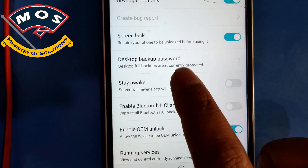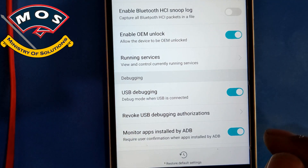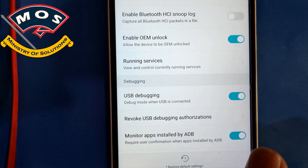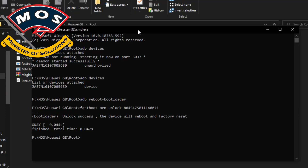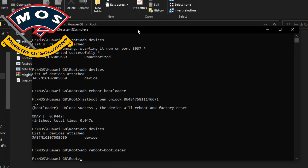Don't touch the OEM Unlock option, otherwise you will be in trouble. Allow ADB access. On the computer, type 'adb devices' again to check connectivity, then type 'adb reboot --bootloader'. Now you will see that the phone shows 'Unlocked' because we already unlocked the bootloader in the previous step.